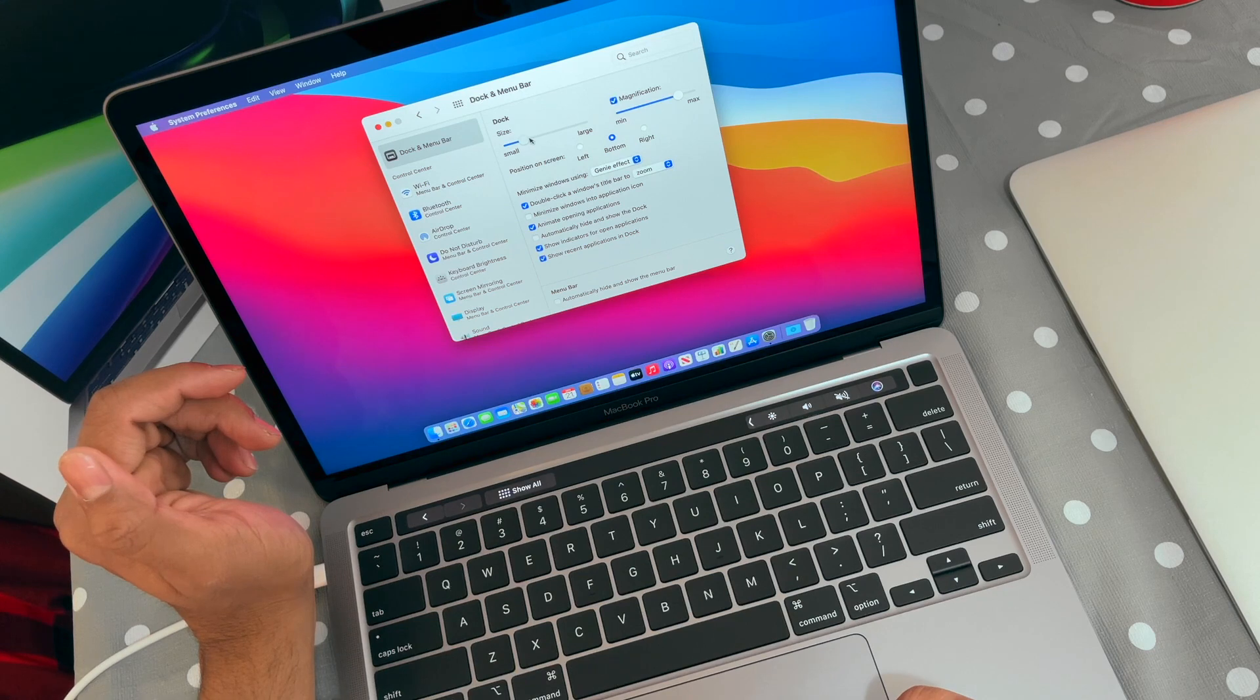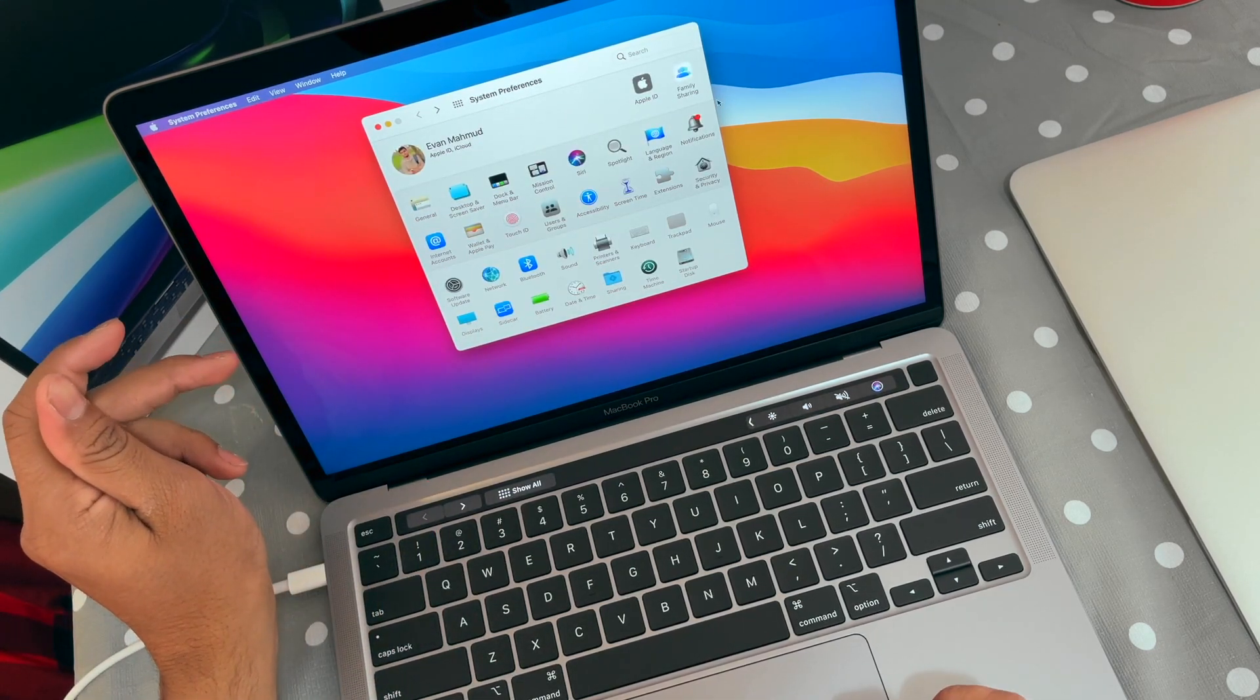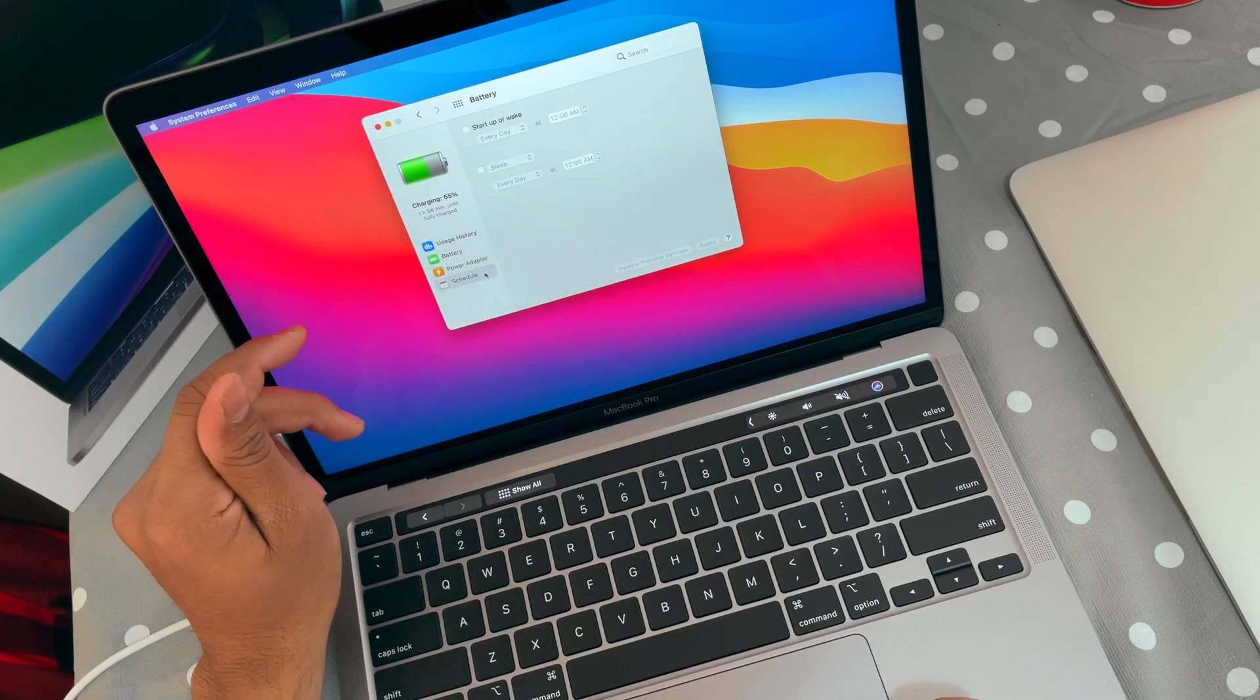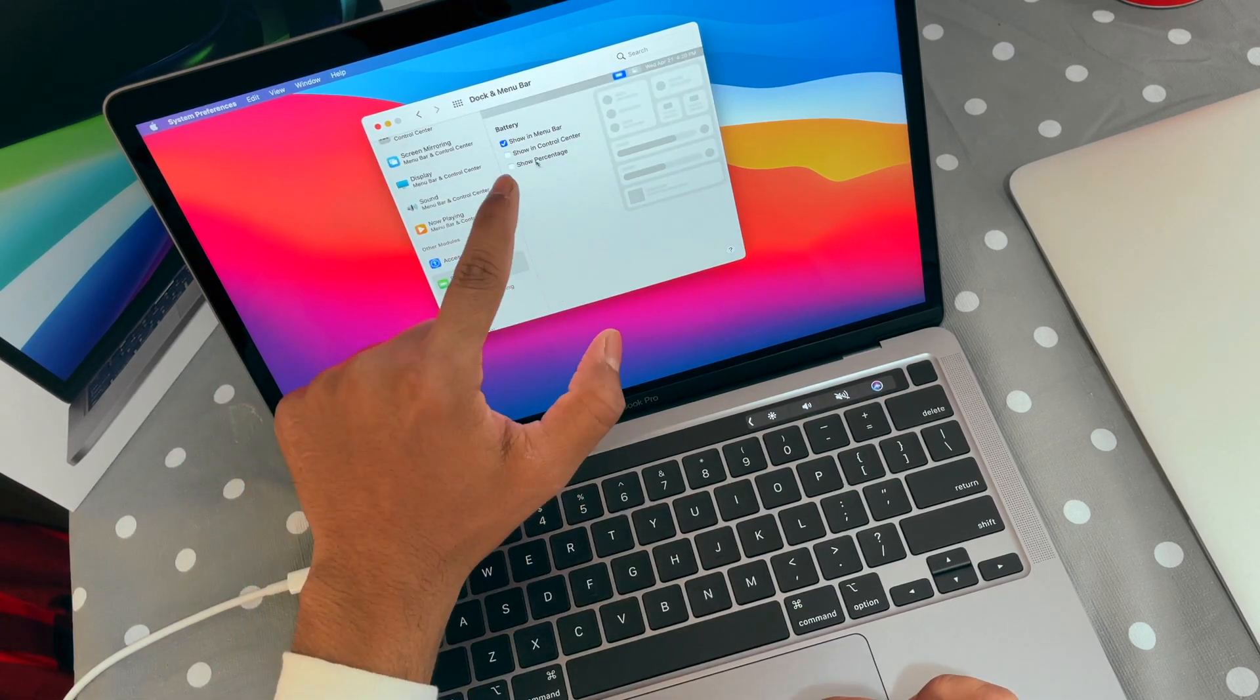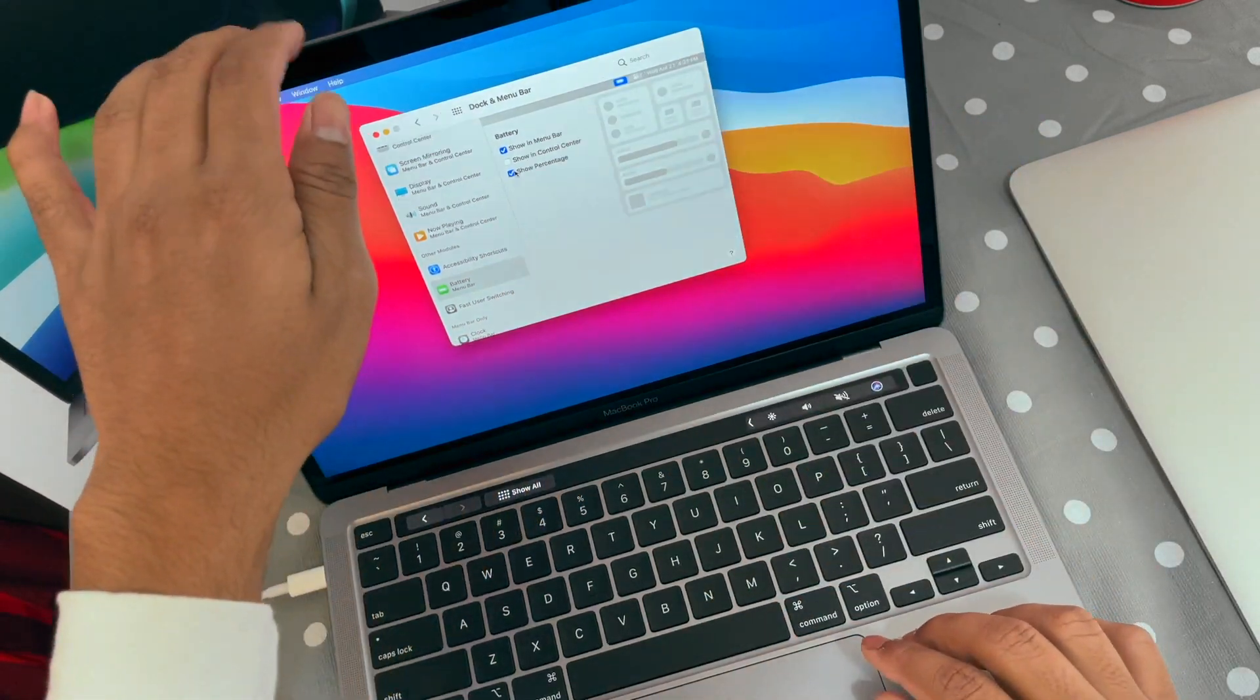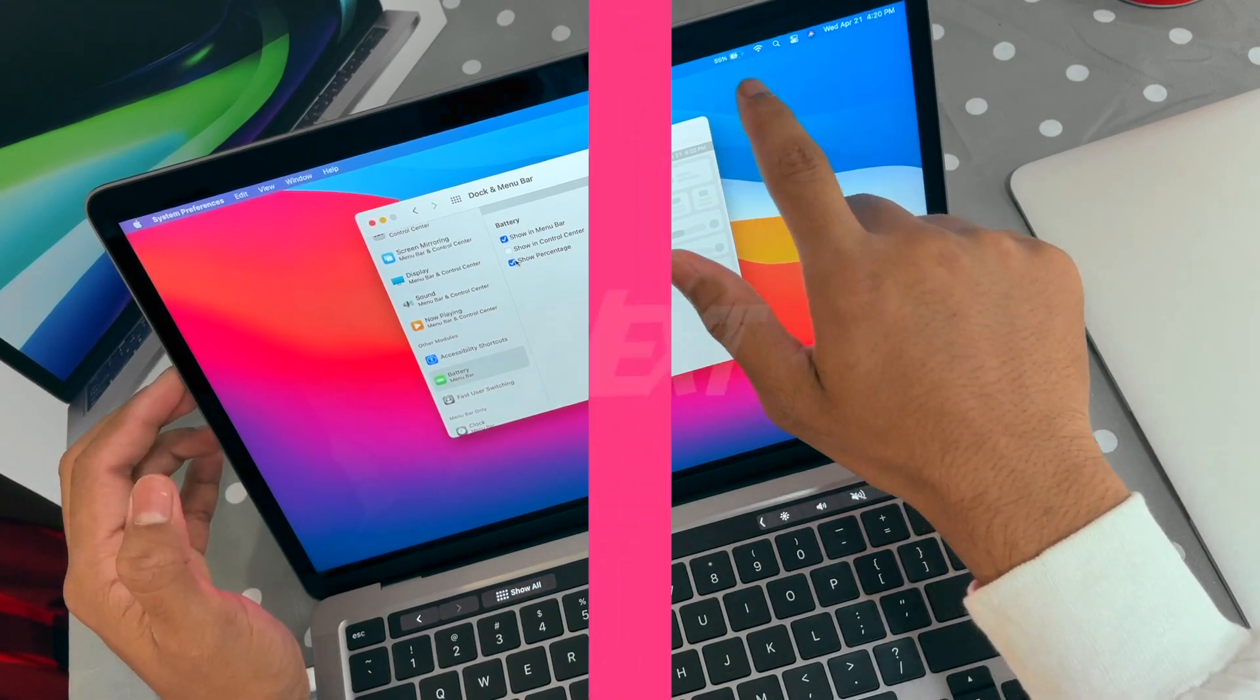The next one is the battery percentage, that is very important. If you want to enable the battery percentage, then what you have to do is go to the Battery section. But here you won't be able to see the battery percentage. Go to Dock and Menu Bar, here's the Battery, and here you need to click on 'Show Percentage'. So you can see that your Mac has 55% battery life over here.